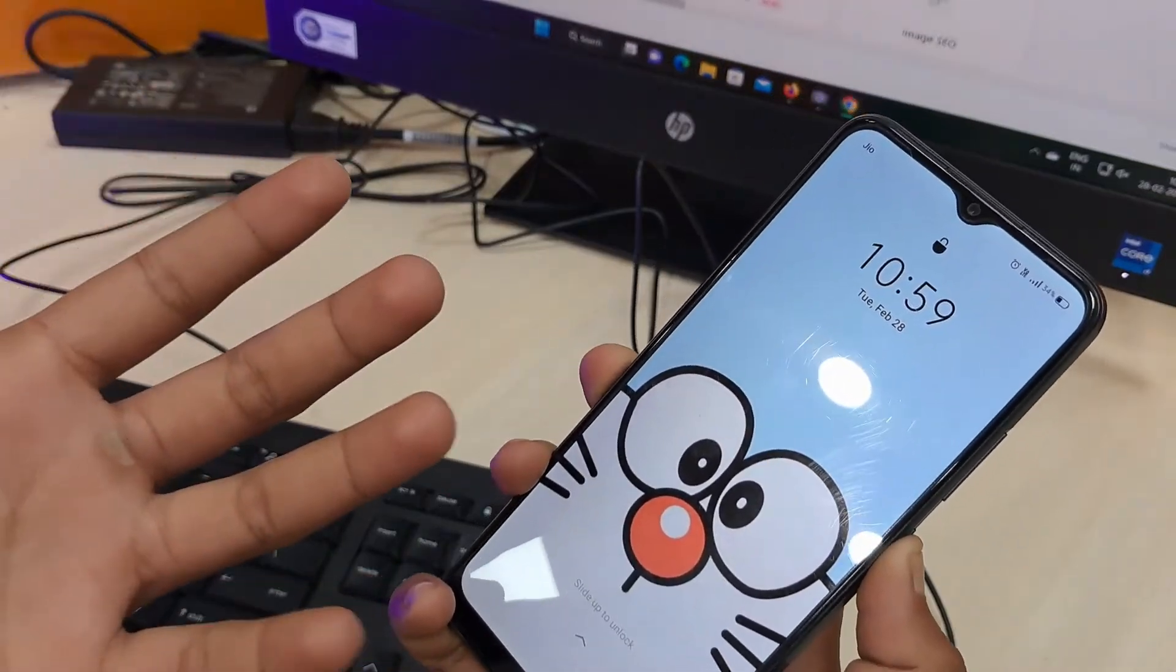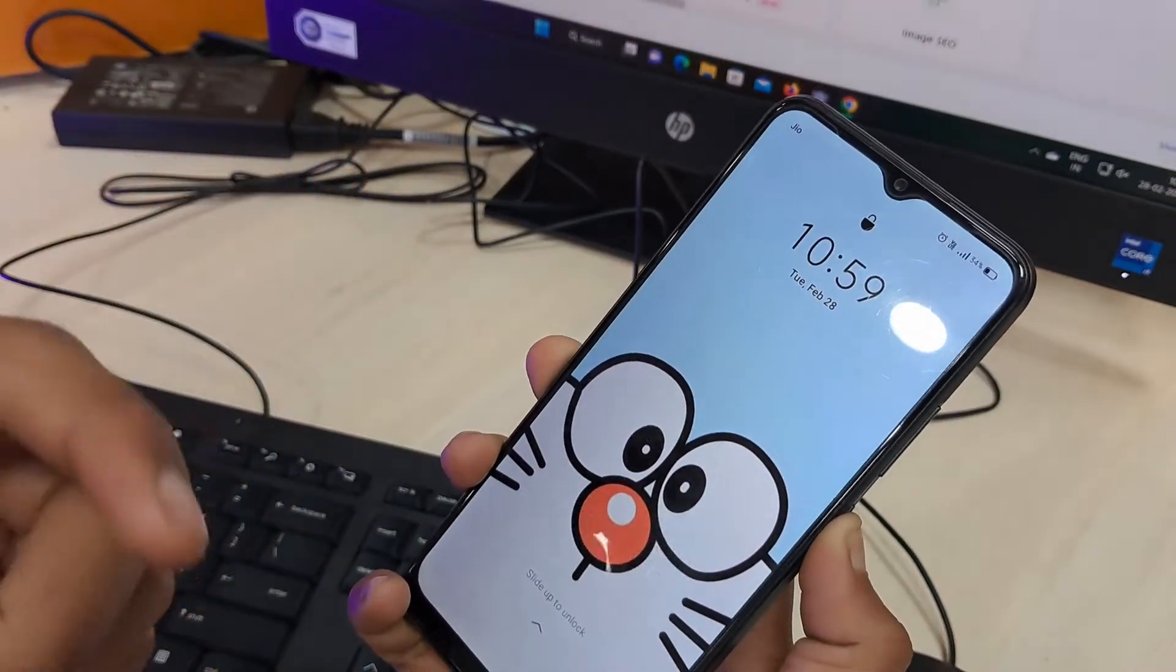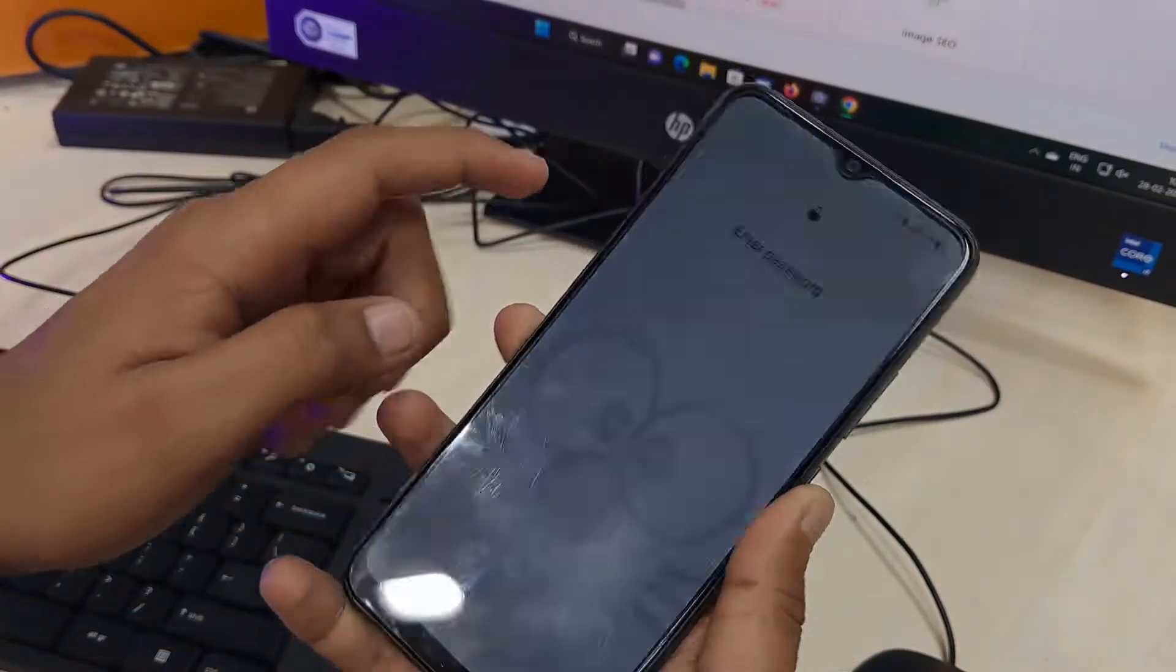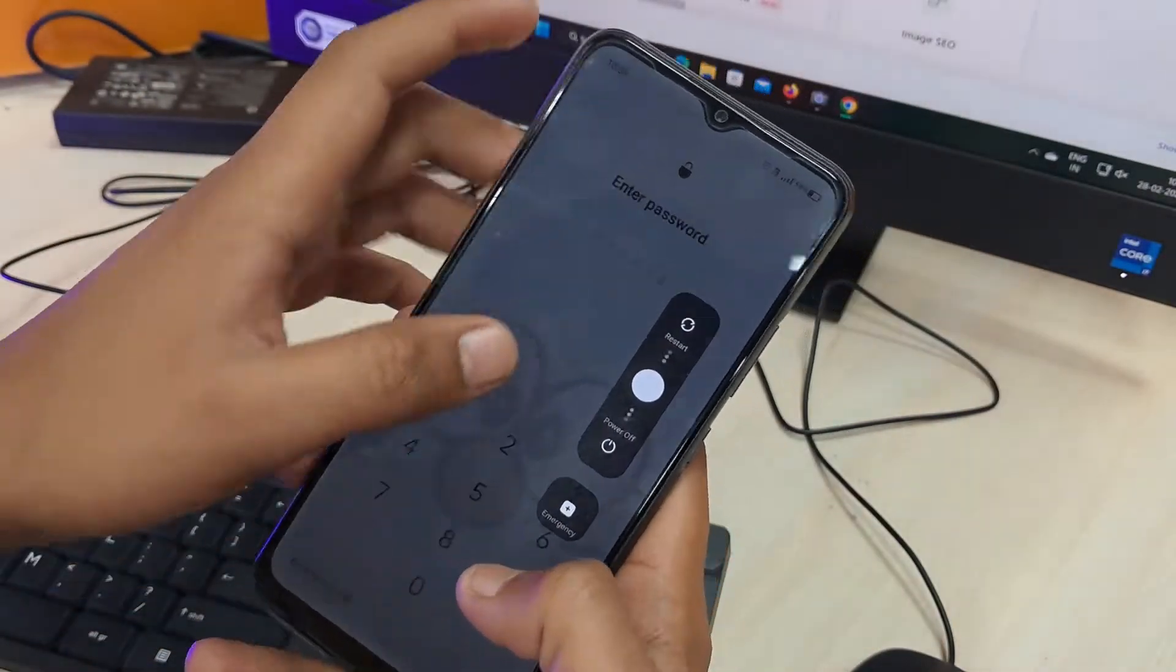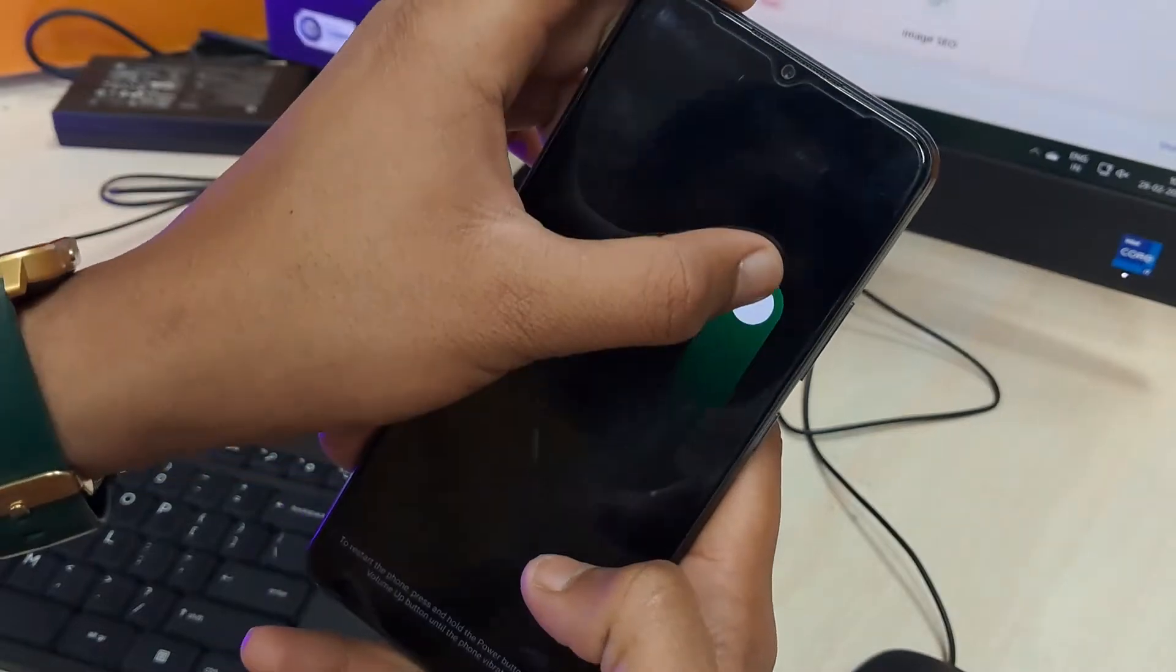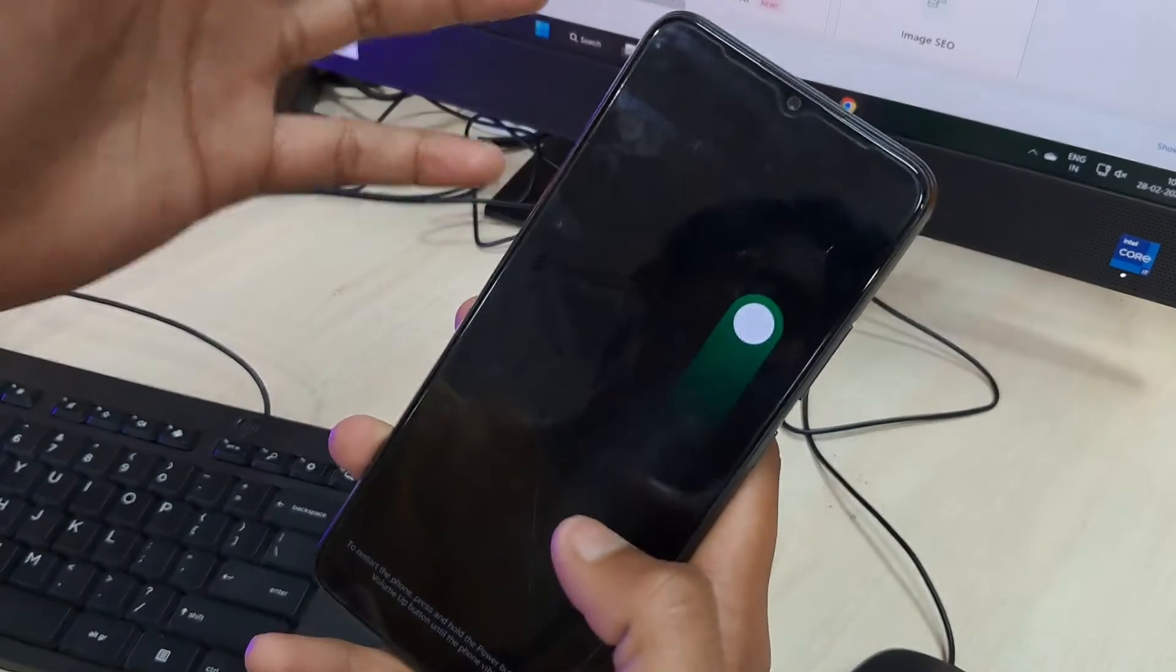So one thing you can do right now is just simply restart your Android smartphone just like this.